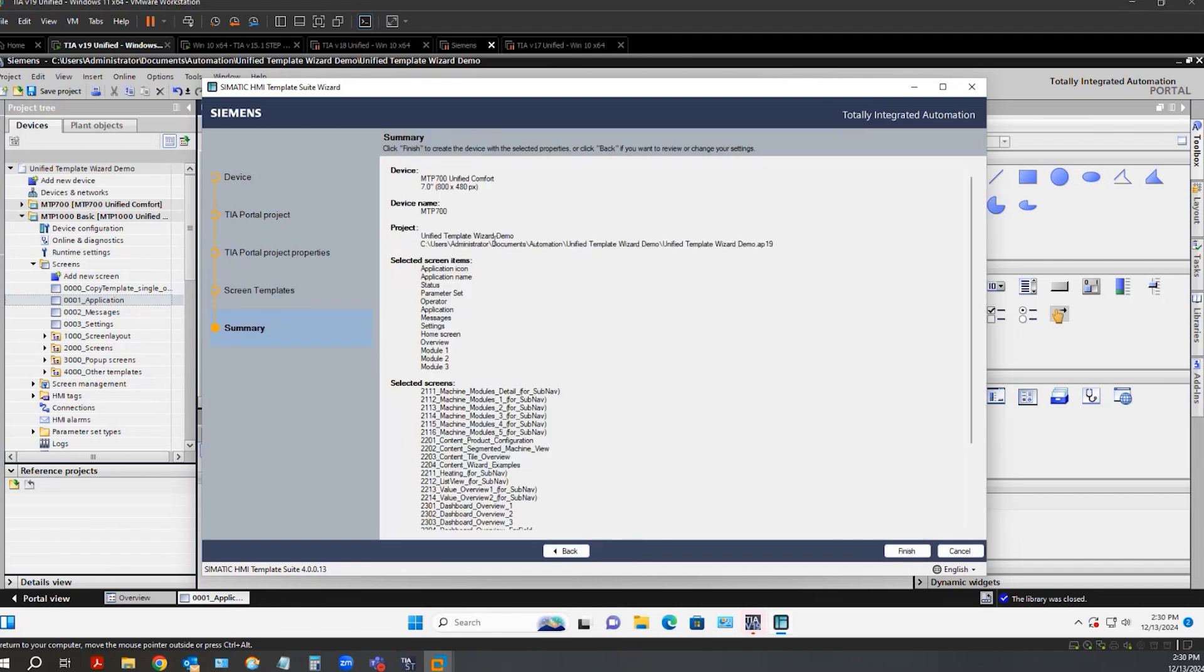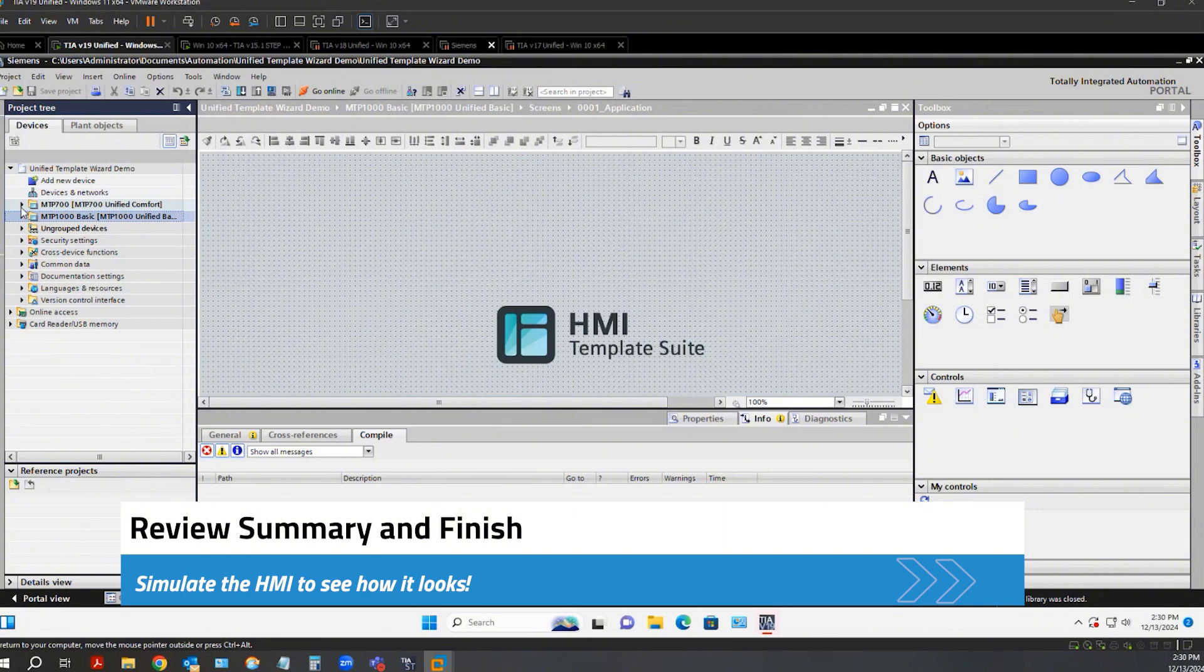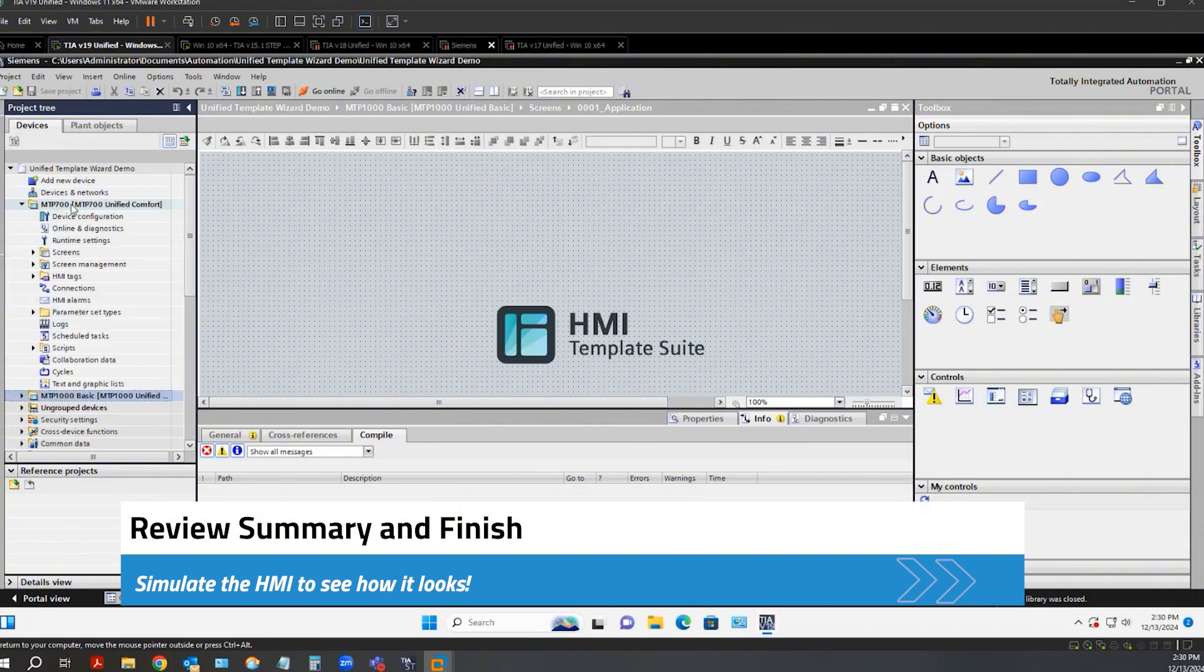And finally, here is a summary of my choices and I can finish the wizard. And here is the device added to my project.